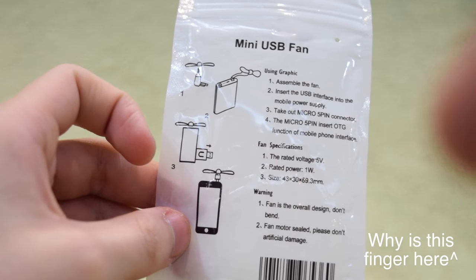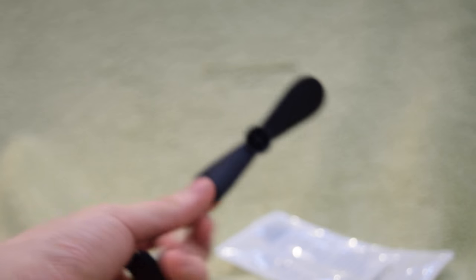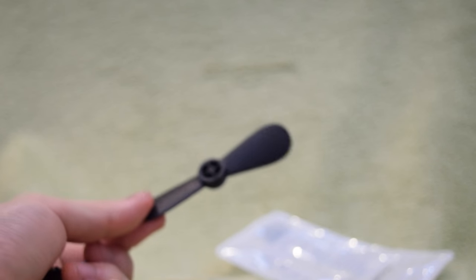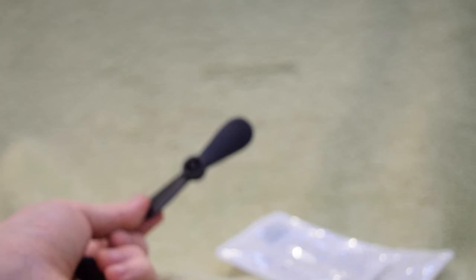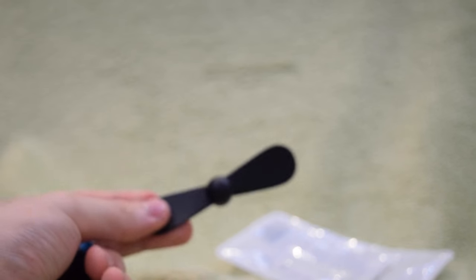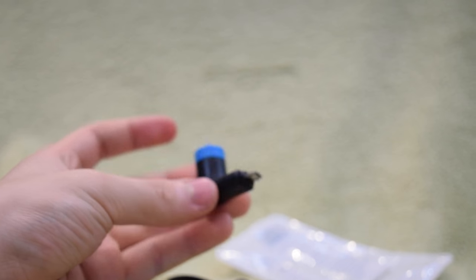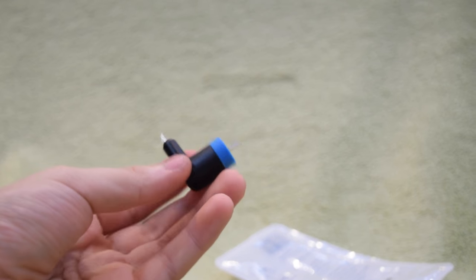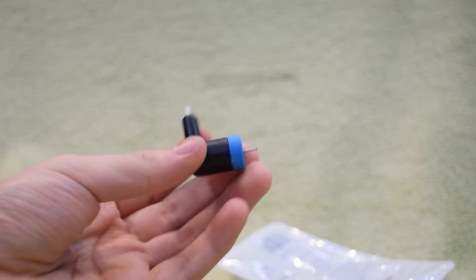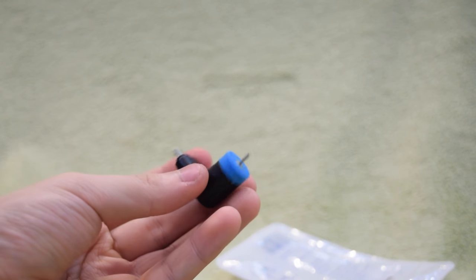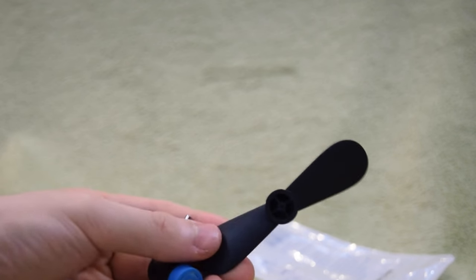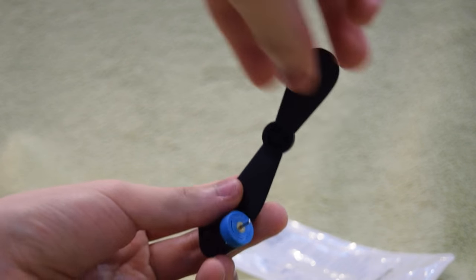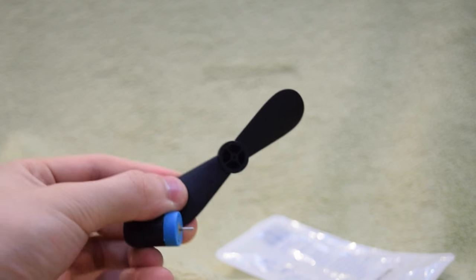So yeah guys let's check them out. This thing comes in two components, we have of course the fan and we also have this, basically a motor, and we can assemble these two together. As you guys can see the fan has a little hole there.